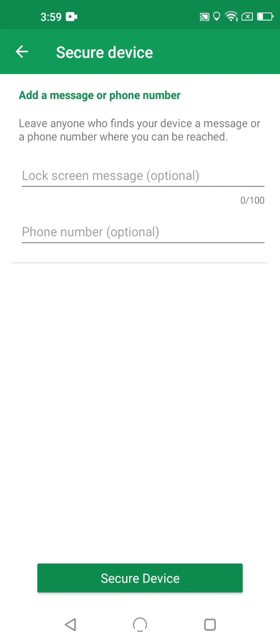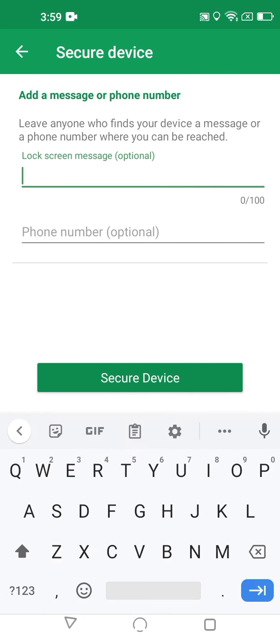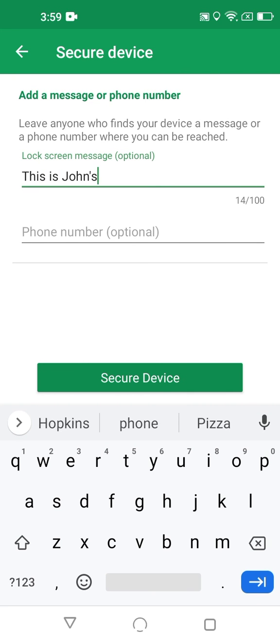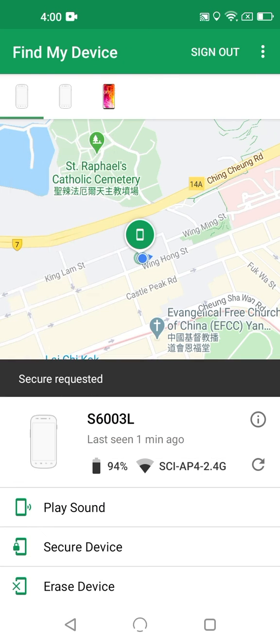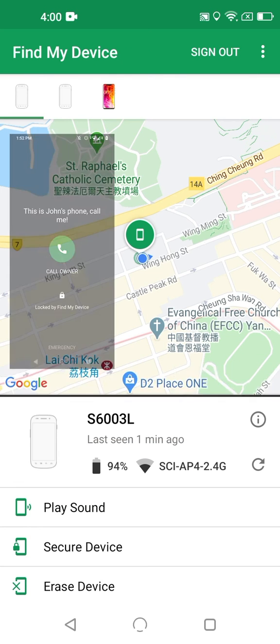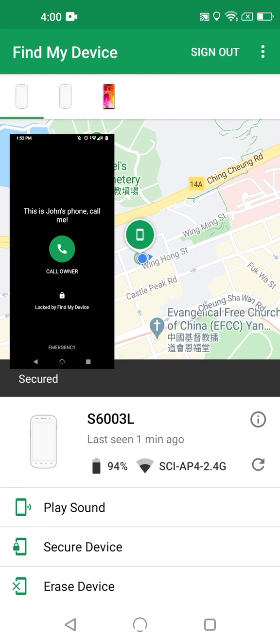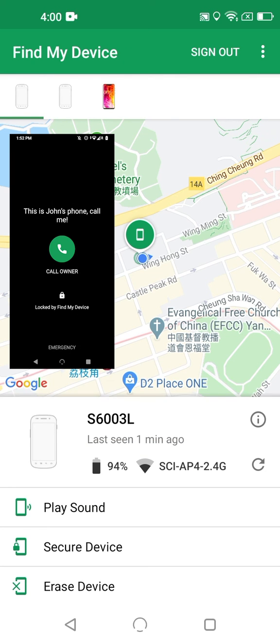So, let's see, I'll type in a message here. And now it's secured.